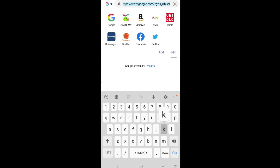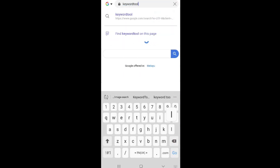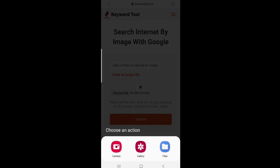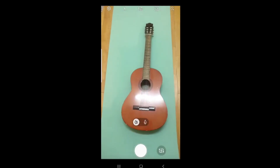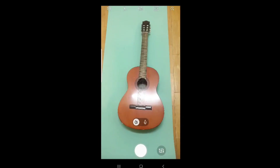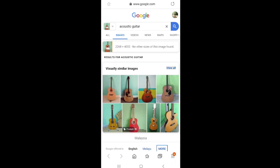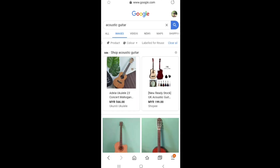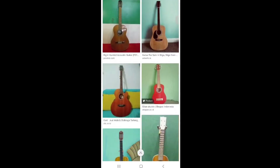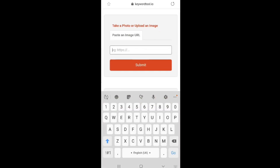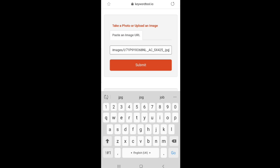Here I'm showing you how you can make a reverse image search on a phone using KiraTool's image search. Simply type in our link to your web browser, and you can easily upload an image you have or take a picture from your phone. Or if you have the image URL, simply paste that link and press submit.